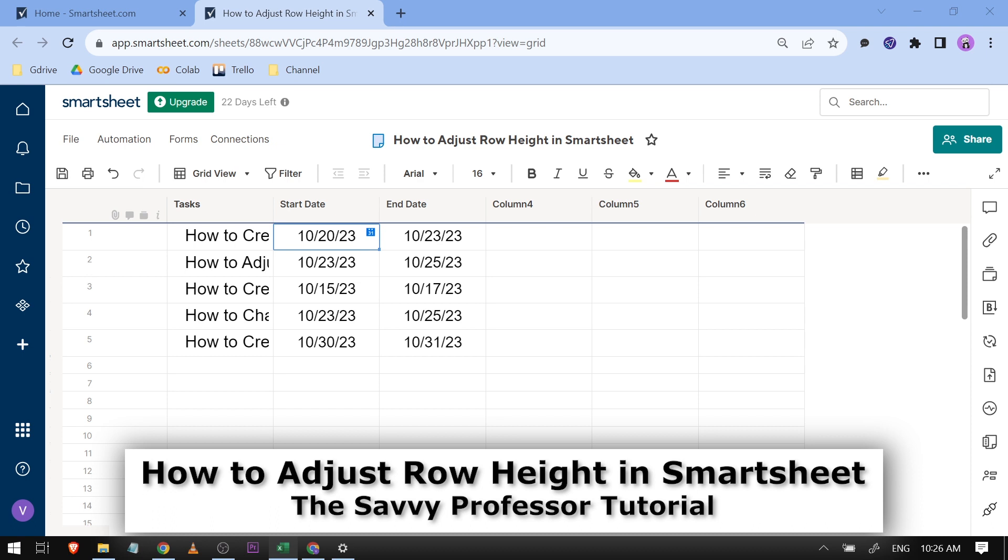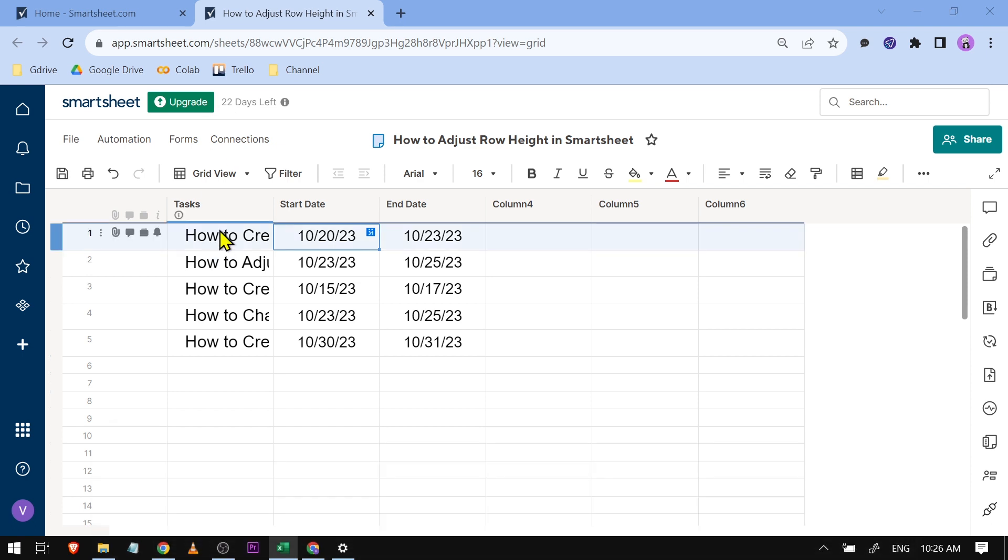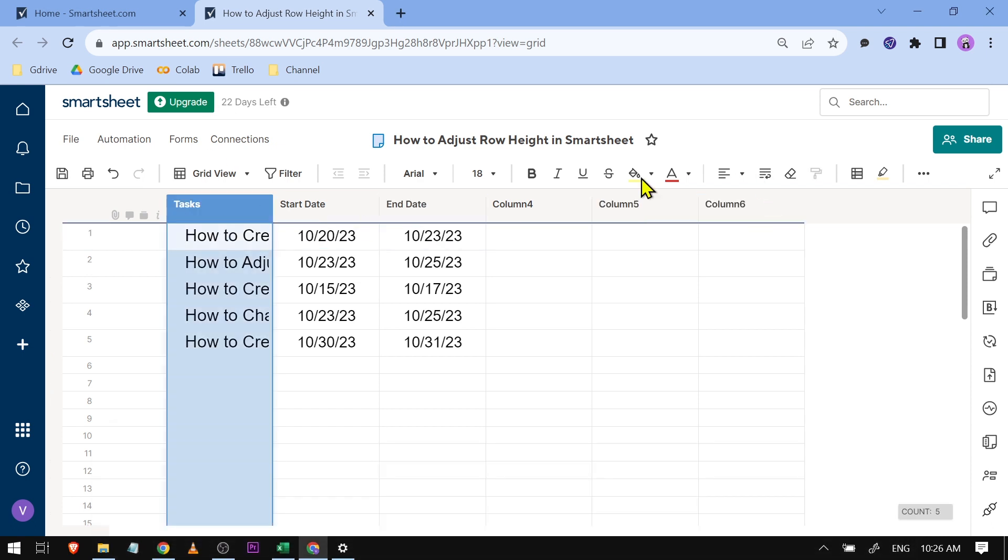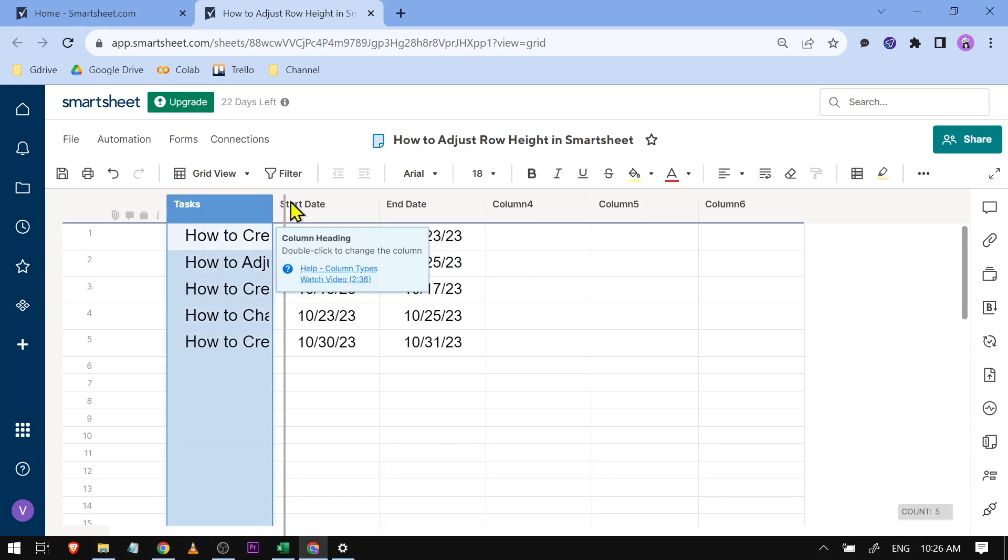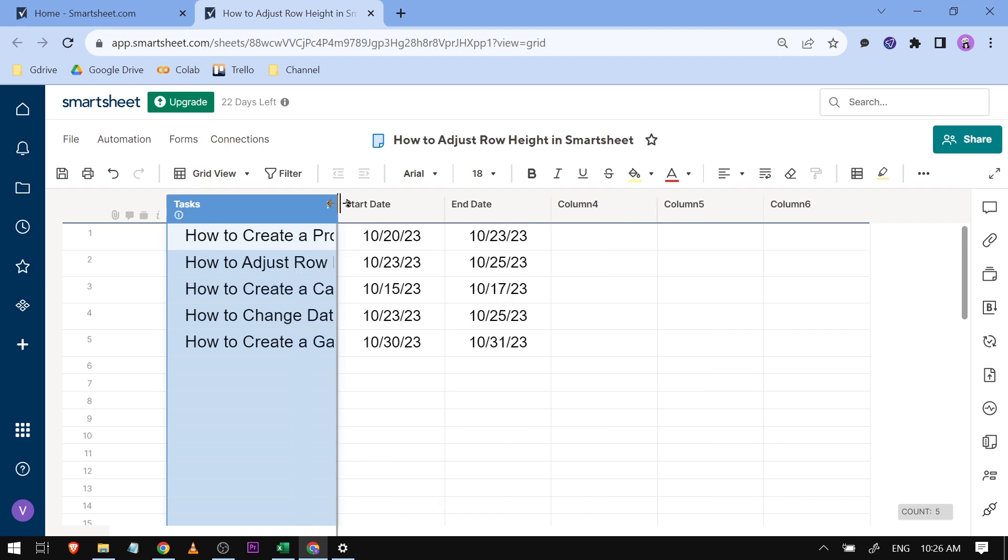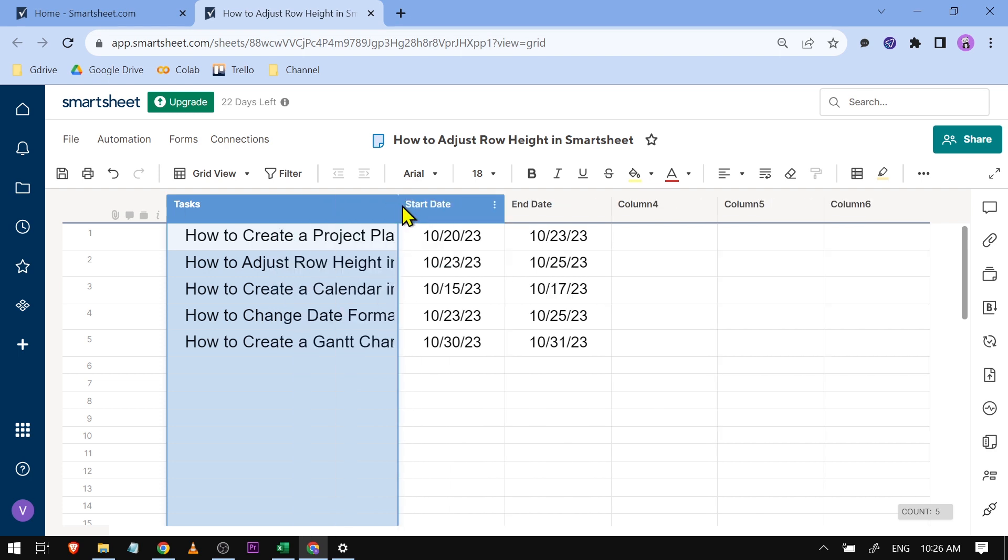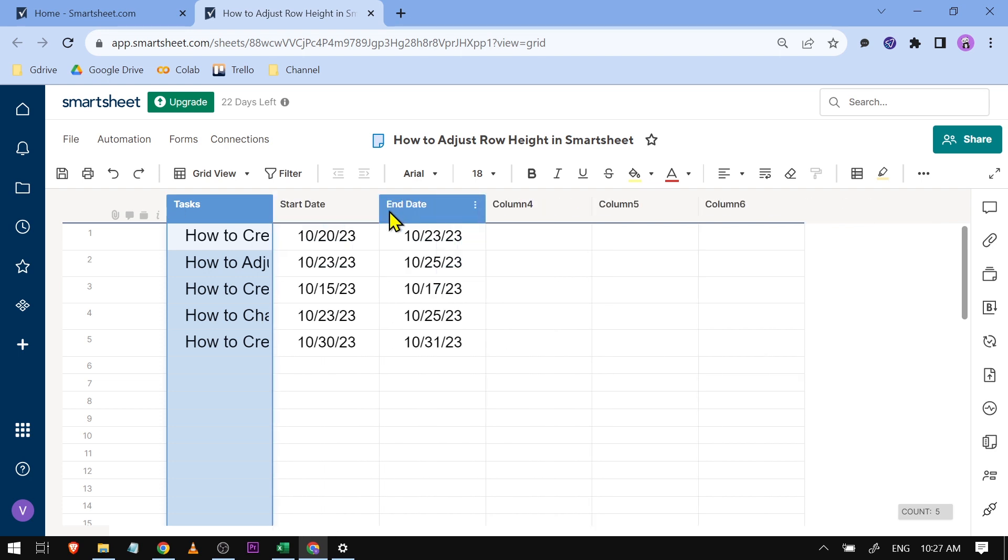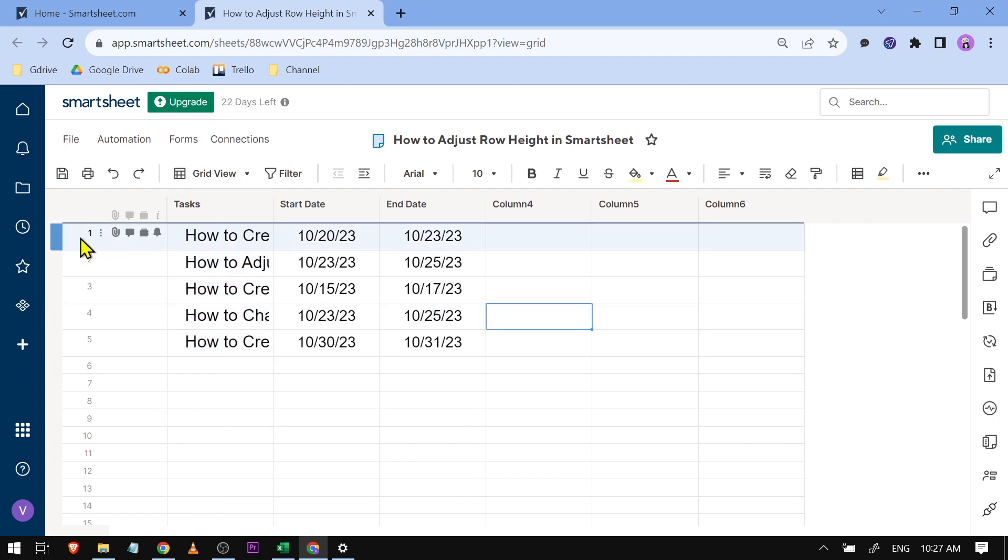Now, unlike the column width, which is actually very easy—you can just go ahead and drag this one here in order to adjust it—the row height is actually a bit different. You cannot have the option here.